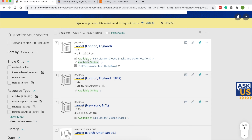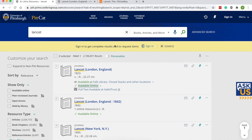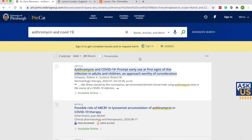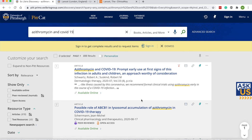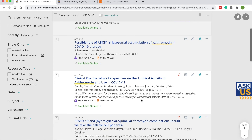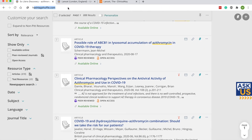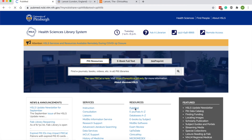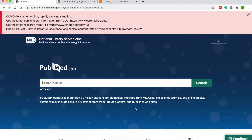You'll also notice there's sometimes another option that says Available at Falk Library Storage — that's a physical copy of the journal. More and more we're looking at electronic copies, but you can also look for books and journal articles here as well. This is something I would typically do in PubMed, but you will find articles in this catalog. That's the search box on the HSLS website. PubMed is the other place I'd go to specifically look for articles — they're indexed and a little bit easier to find.